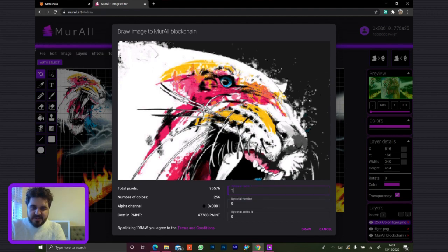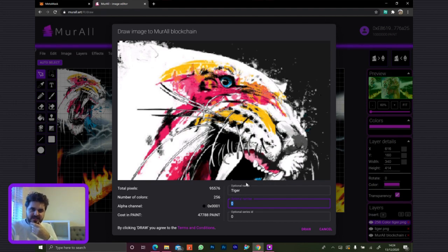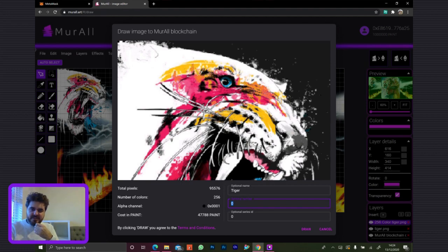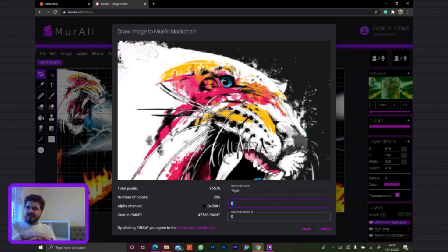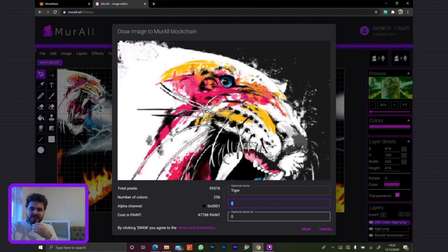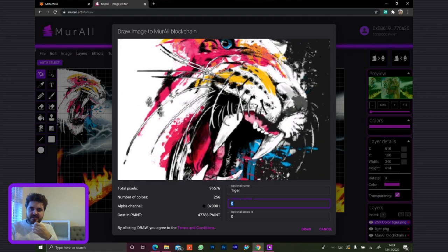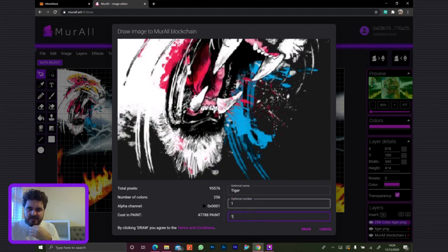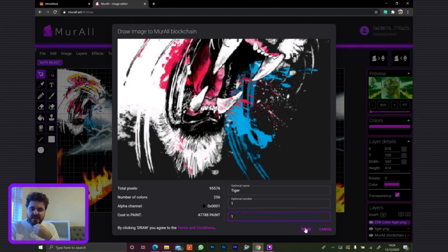So let's call this 'tiger.' We have a few pieces of metadata — you've got your name, which is up to 32 characters, and an optional series ID. So if you divided the image, you can have a series ID that you assign yourself — give it an arbitrary number and assign both pieces of the image with that series ID, like one of two and two of two. This is going to be one of one, series one.